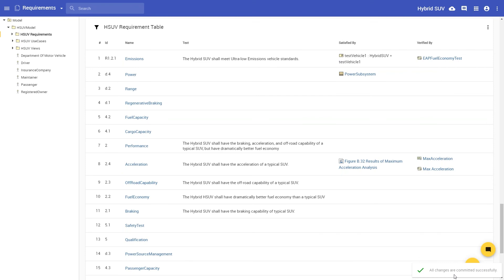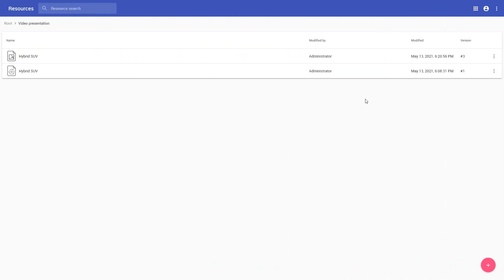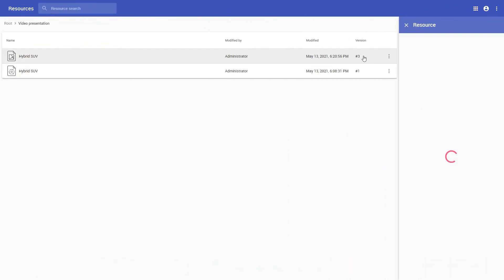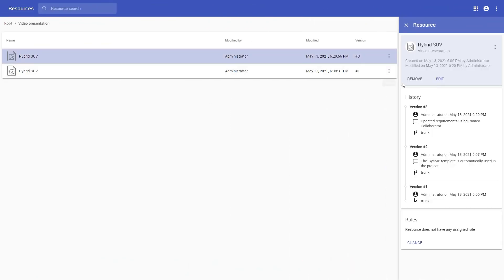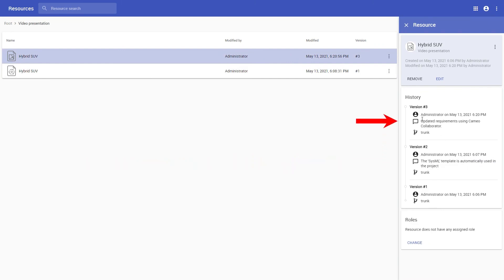Now let's open the history of the resource from which the document was published. You can see that there is only one new project version, even though we made a couple of changes in the document.